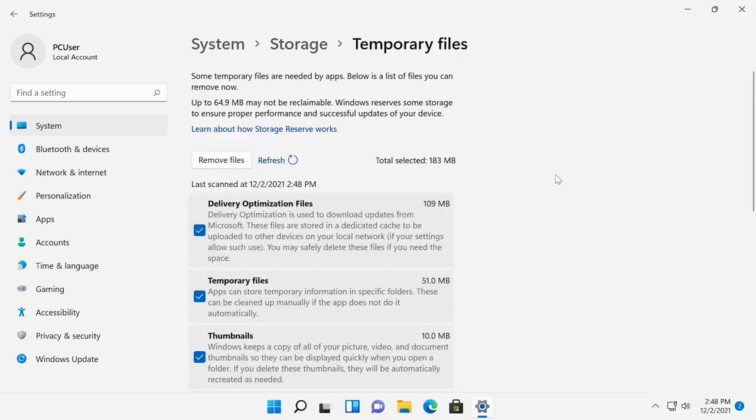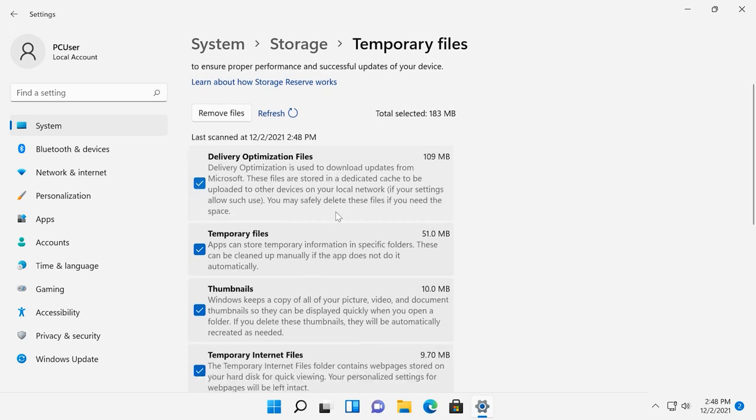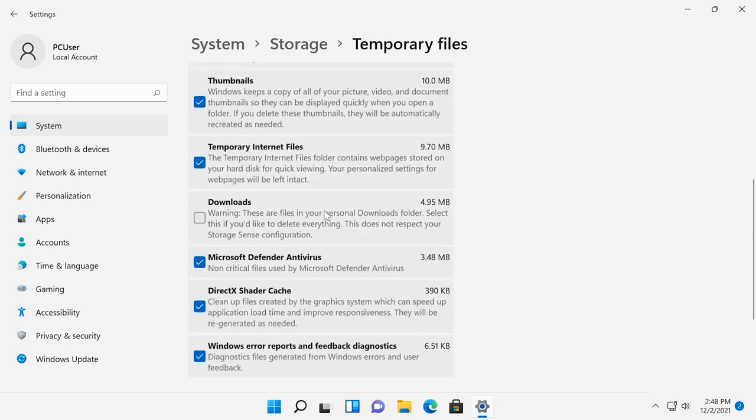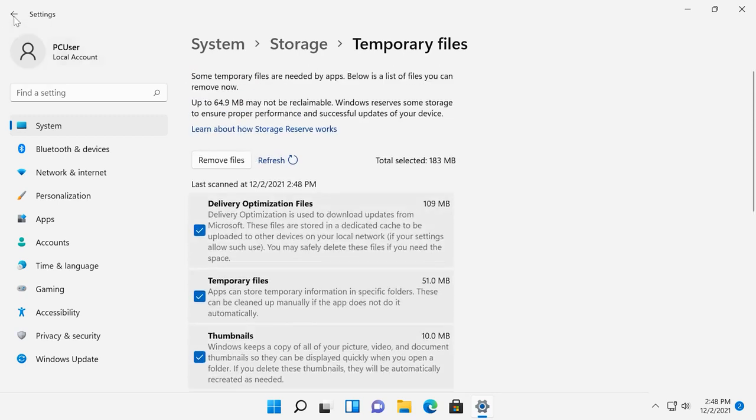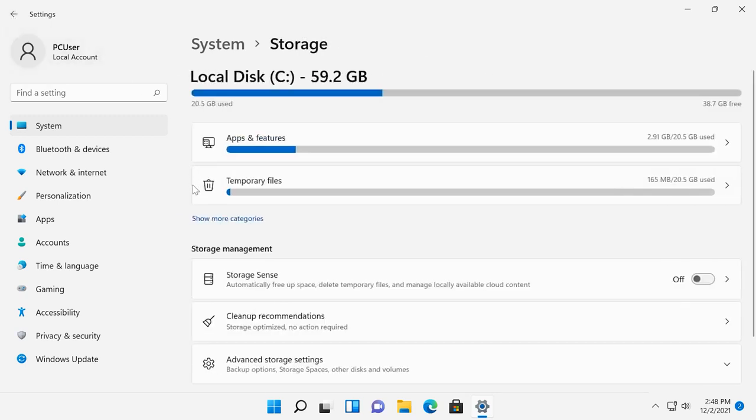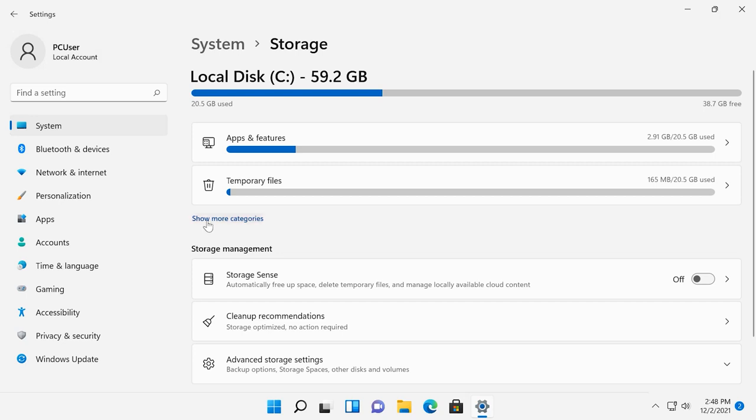you will see what exactly is included into this category and how much disk space it occupies. In this category, files can be removed. To view the complete list of all categories, click on Show more categories.